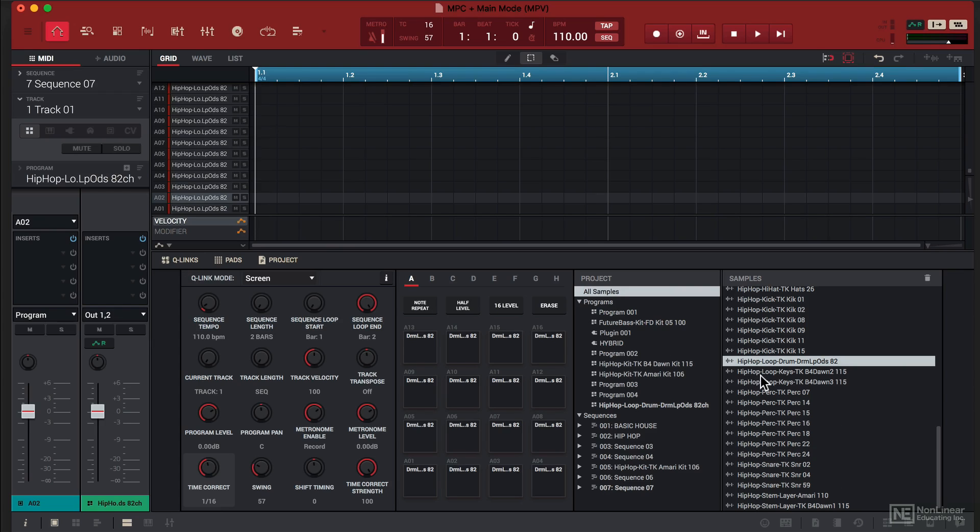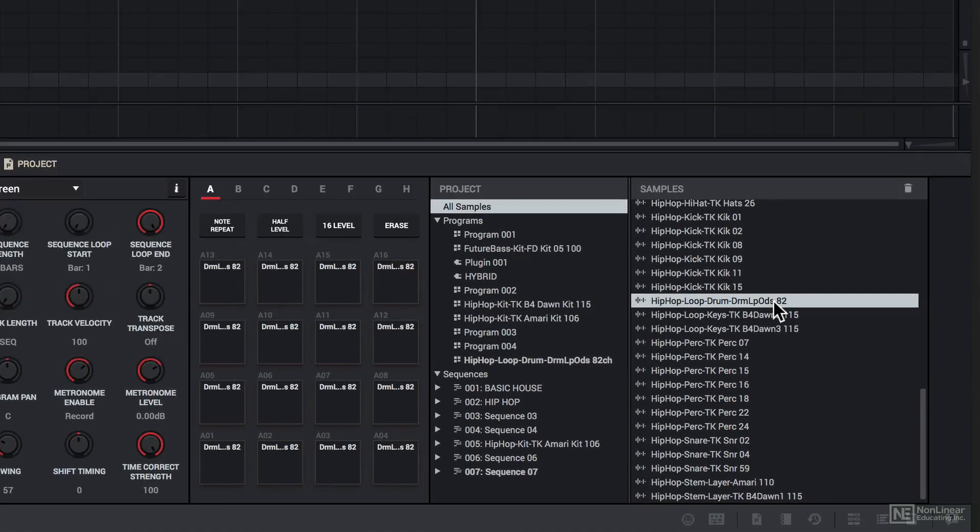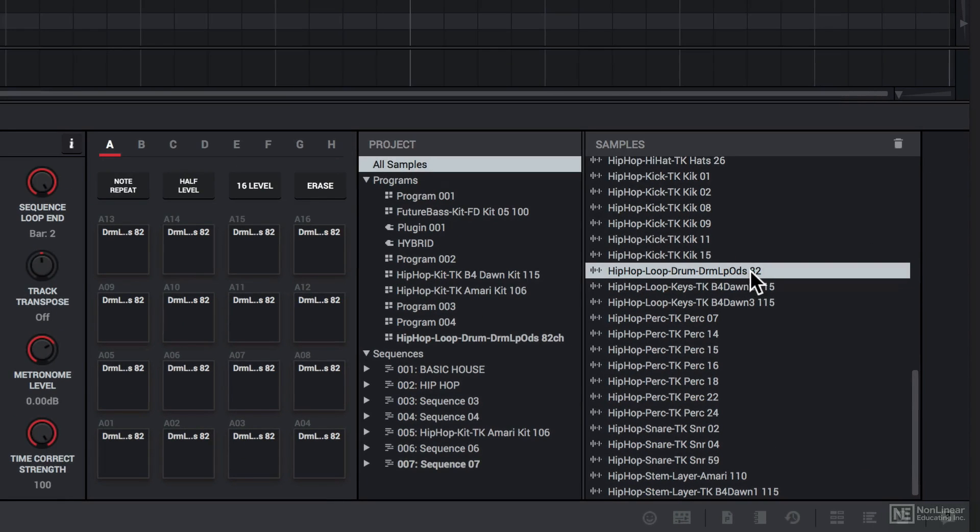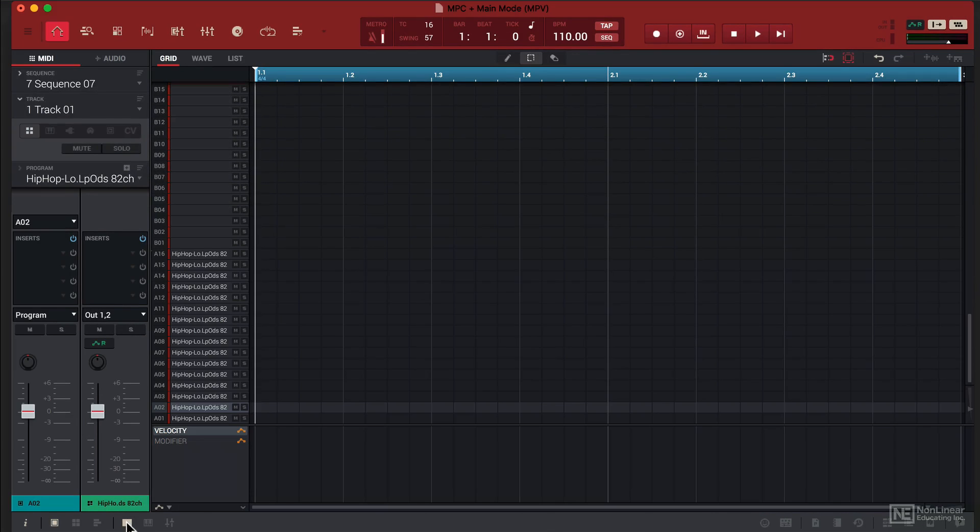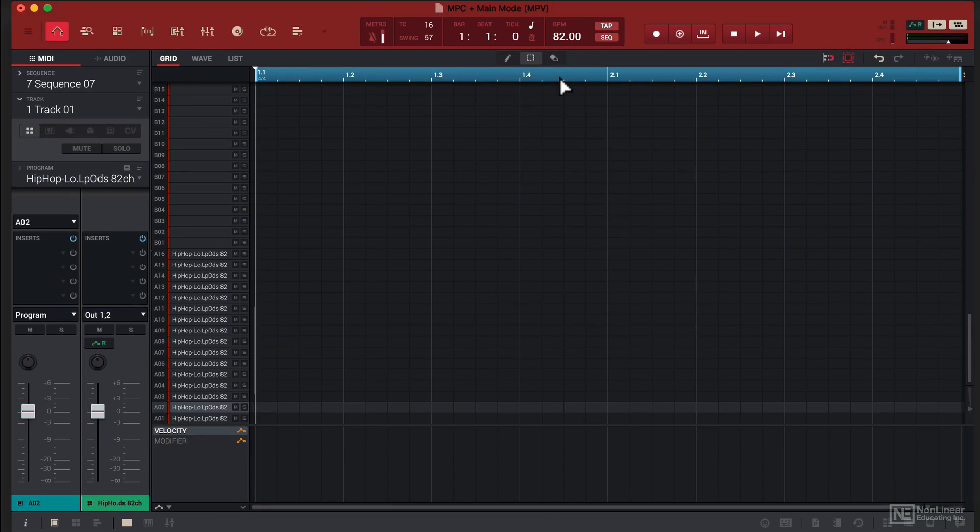That one key thing to note is the BPM of the sample which is 82. So for this sequence, number 7, I'm going to use 82. Change the time division from 16th to 8th notes using my MIDI controller.